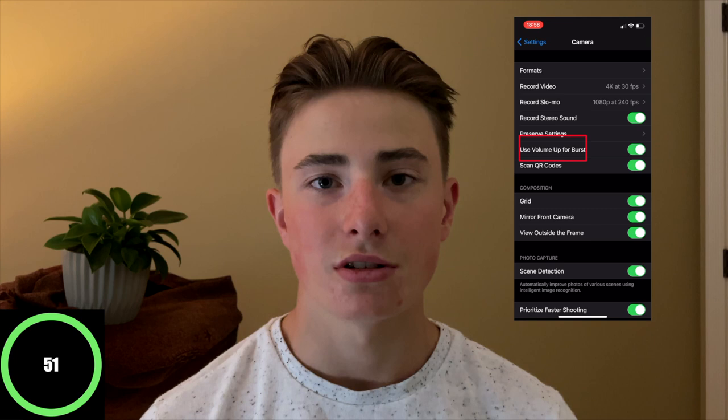To turn on burst mode, you're going to go into your settings, click camera, and then turn the volume up button on for burst.